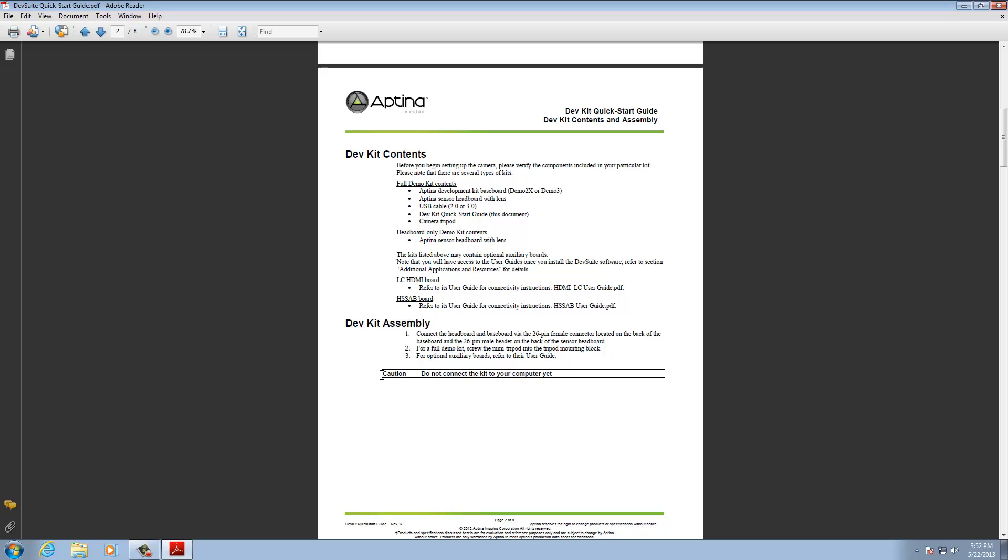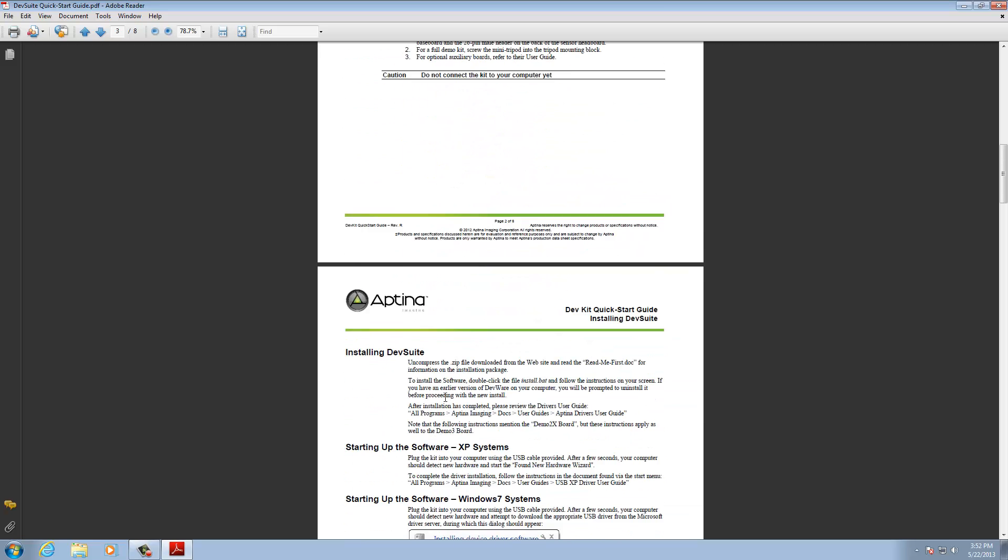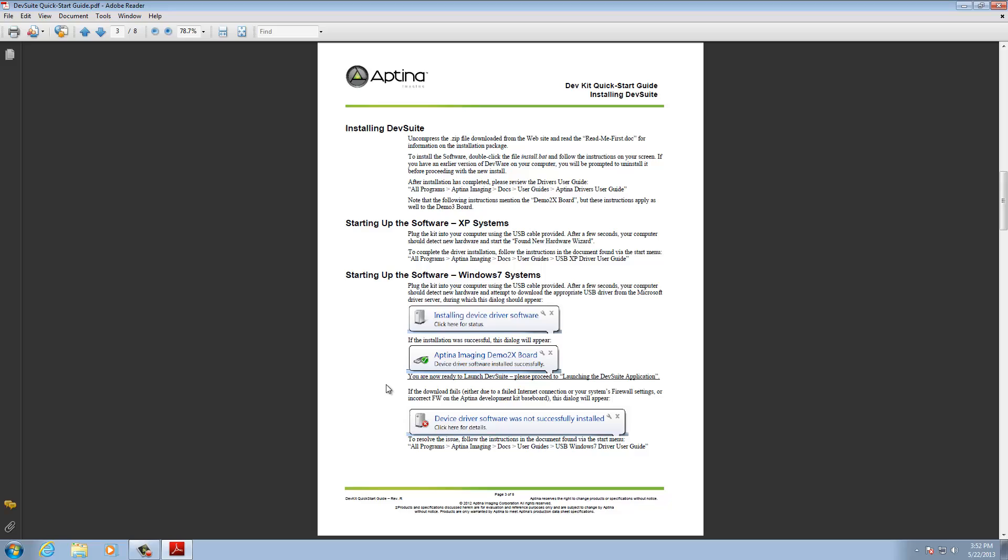And here it tells you how to assemble it. And then this caution here, don't connect the kit to your computer yet because we want you to install the software. Now this could be a very short video watching for you if you have Windows 7 because Windows 7 will install the device driver for you automatically. That's a very nice feature. I've set it up so it will not so we can go through the manual process. But if you have Windows 7 installed DevWare, connect your USB cable and it'll install and load the driver for you and you're done. It's that simple with Windows 7.